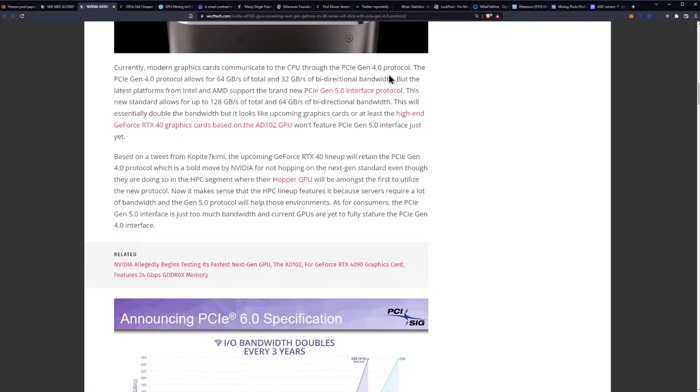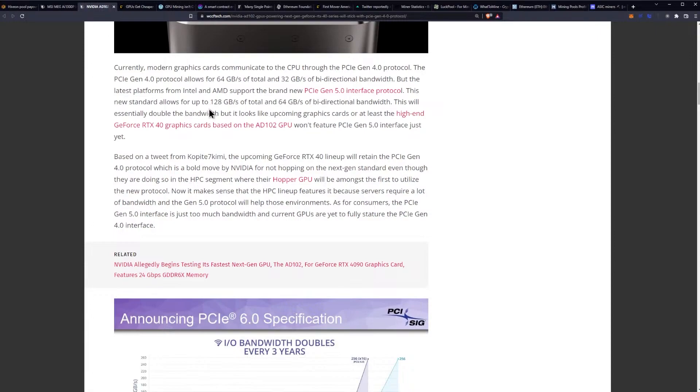Currently modern graphics cards communicate with the CPU through a Gen 4 protocol. The Gen 4 protocol allows for 64 gigabytes a second of total and 32 gigabytes a second of bi-directional bandwidth. But the latest platforms from Intel and AMD support the brand new Gen 5 interface protocol. This new standard allows for up to 128 gigabytes a second of total and 64 gigabytes a second of bi-directional bandwidth. This will essentially double the bandwidth.